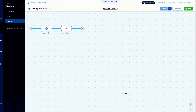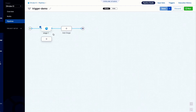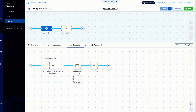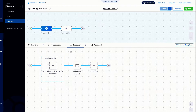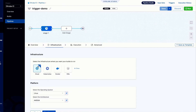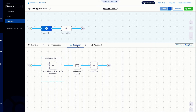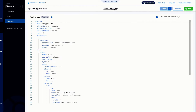This is the sample pipeline we'll be using. It has a single stage with a pull request run step. The infrastructure being used is hosted builds with Linux as the output system. That's pretty much the configuration of the pipeline. You can also edit the pipeline configuration from the YAML editor.